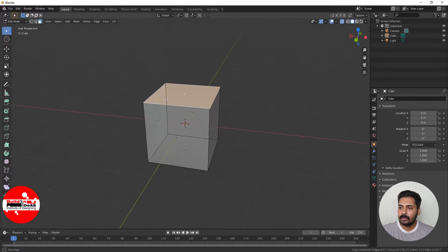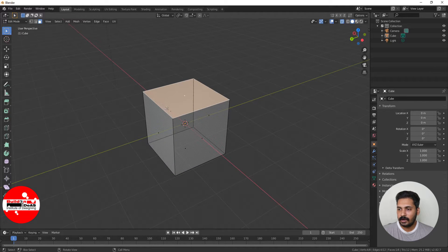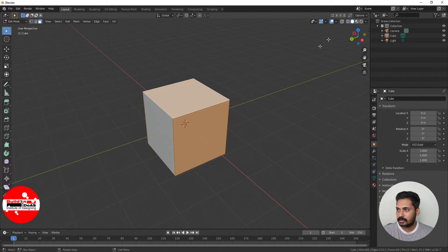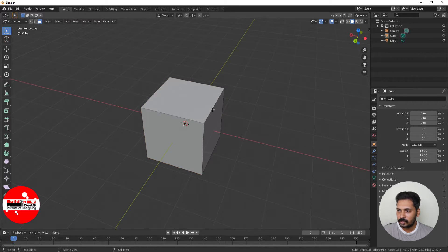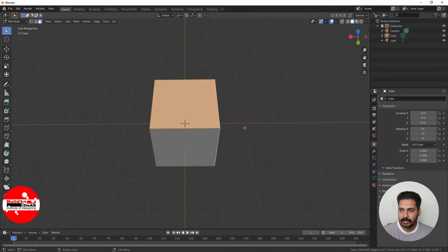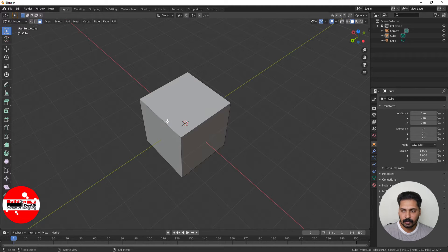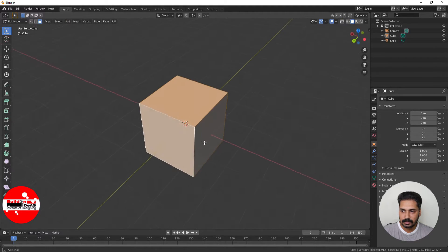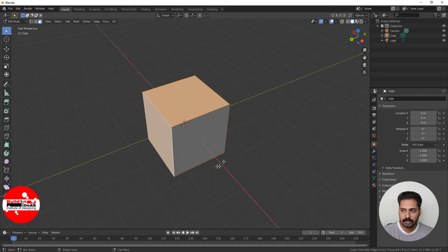Now if you want to select faces in one ring, just hold Alt and then click near an edge. It selects all the faces in that ring. Similarly in another direction, hold Alt and click on an edge in that direction and it selects the ring going in that way. So the ring selection goes toward the edge direction.